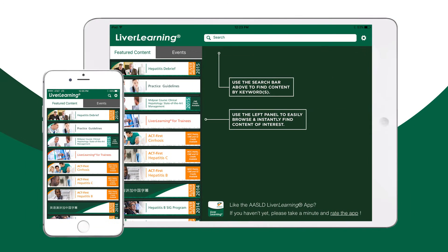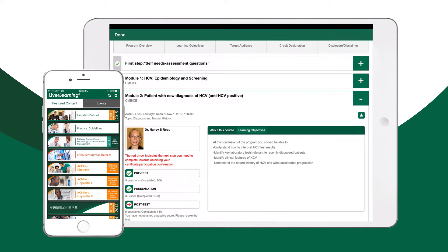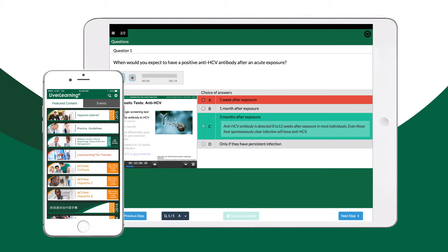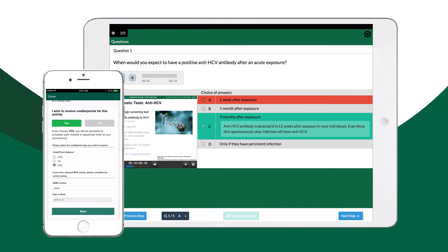Curricula, certifications and master classes with over 100 learning modules, accredited lectures, clinical cases and assessments to provide you with all you need to stay on top of the latest research in the assessment, diagnosis and treatment of liver diseases, as well as the opportunity to acquire CME CE credits and MOC on a yearly basis on the go.